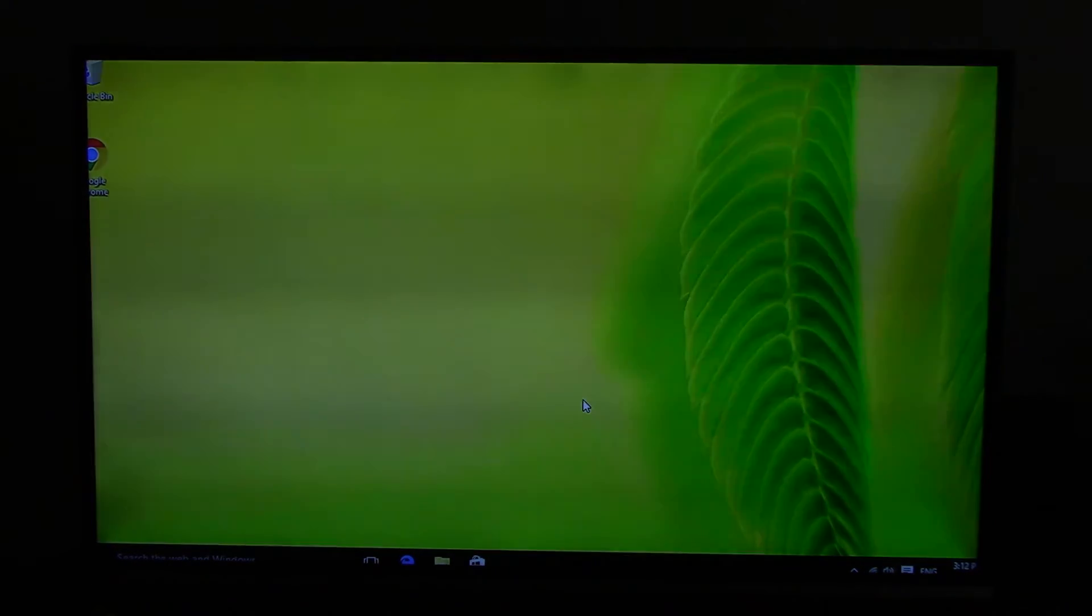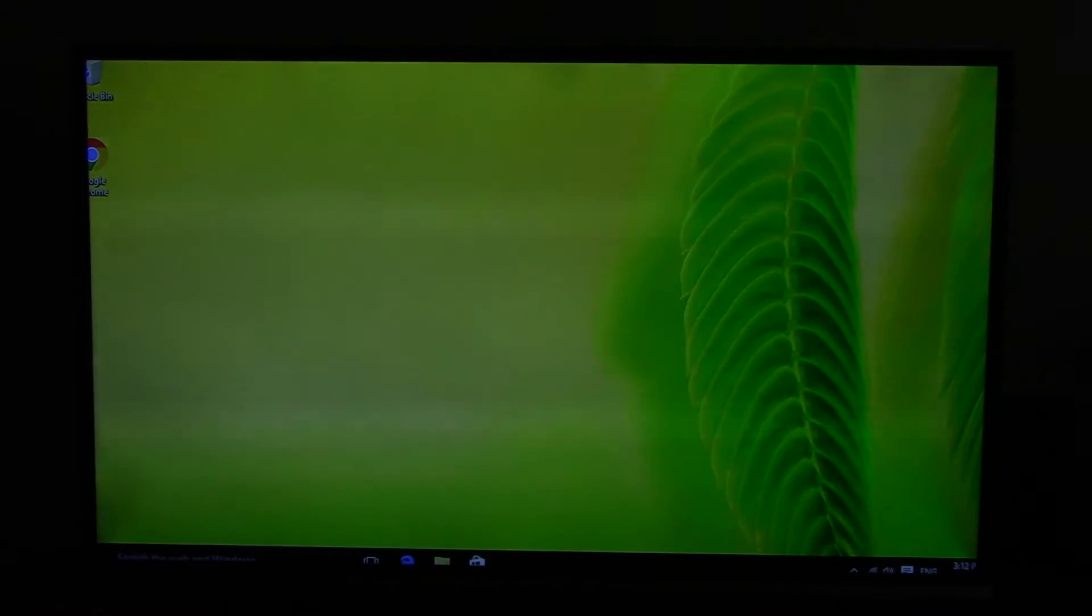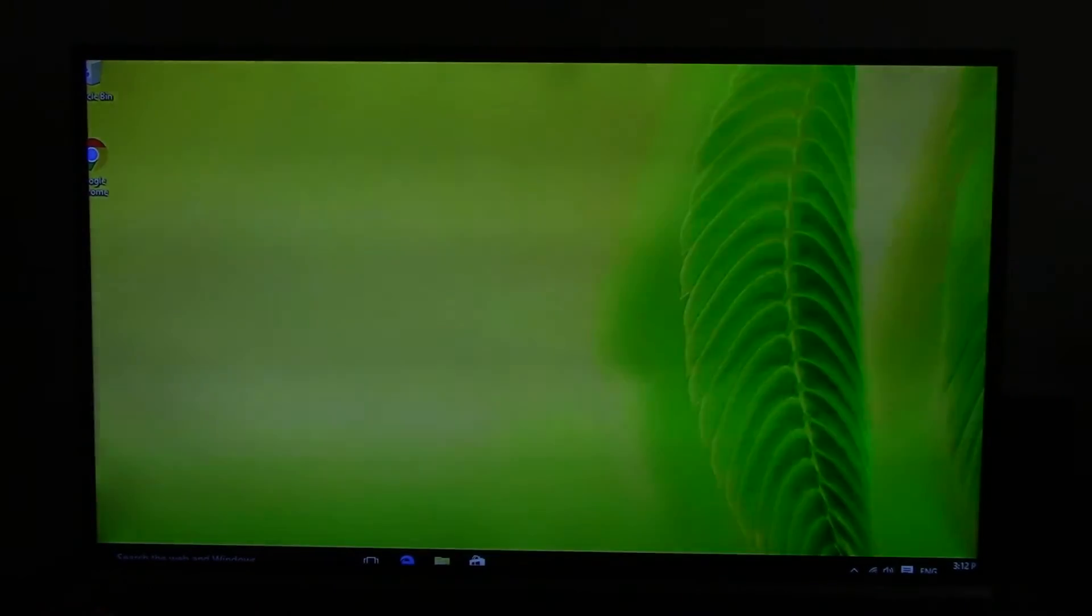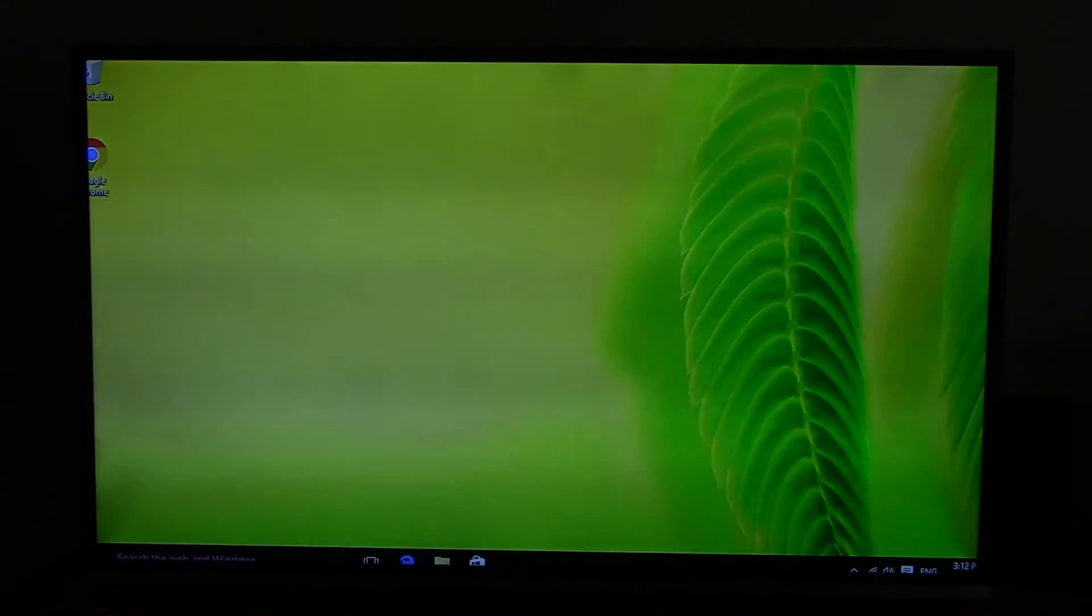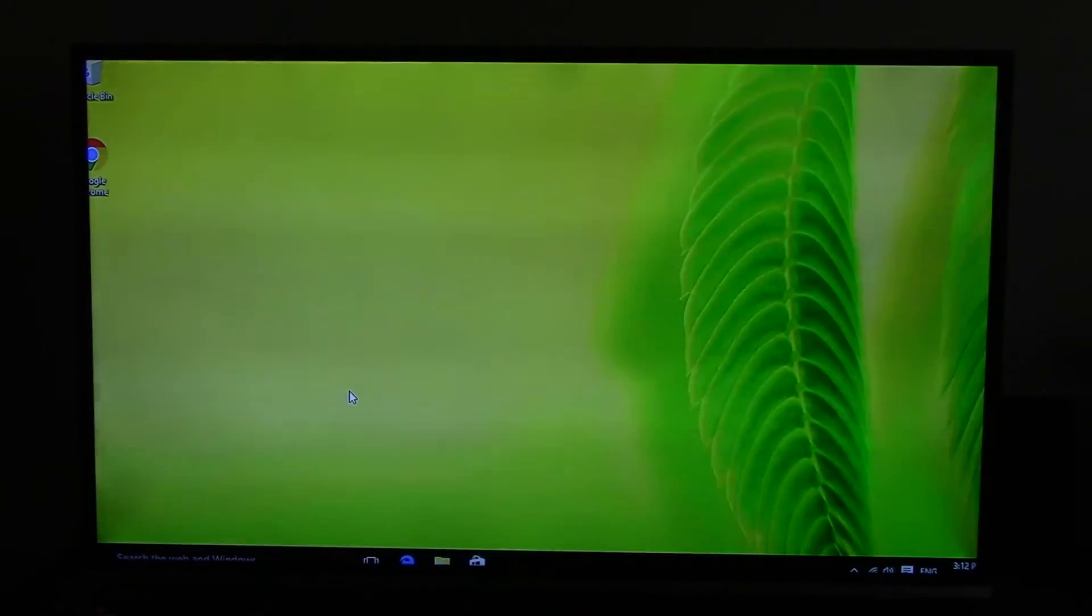You will see that the edges of your computer have all been cut off. I can't see my start button, I can't see the time properly, and I can't see the taskbar properly. To change that,